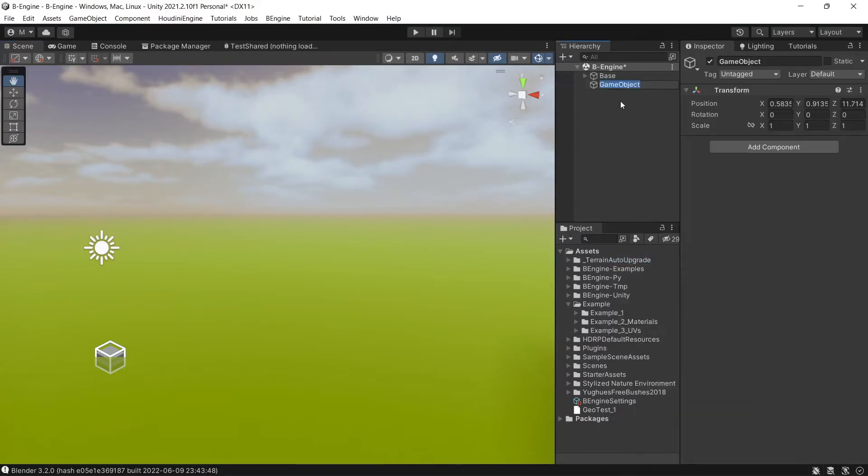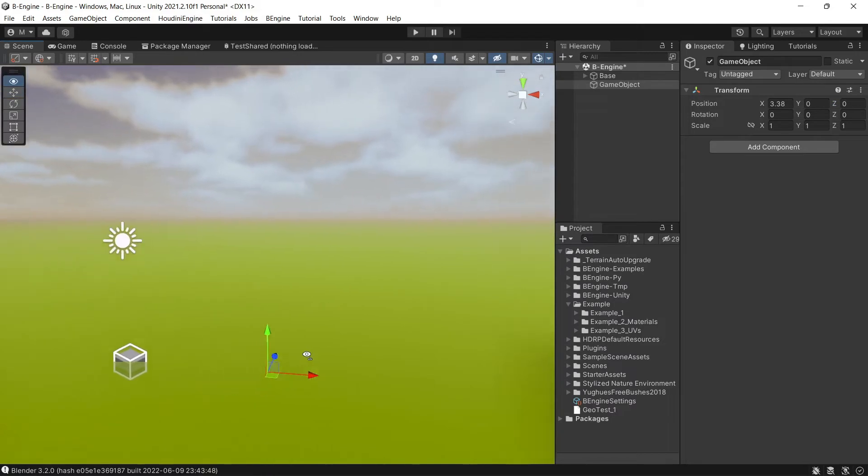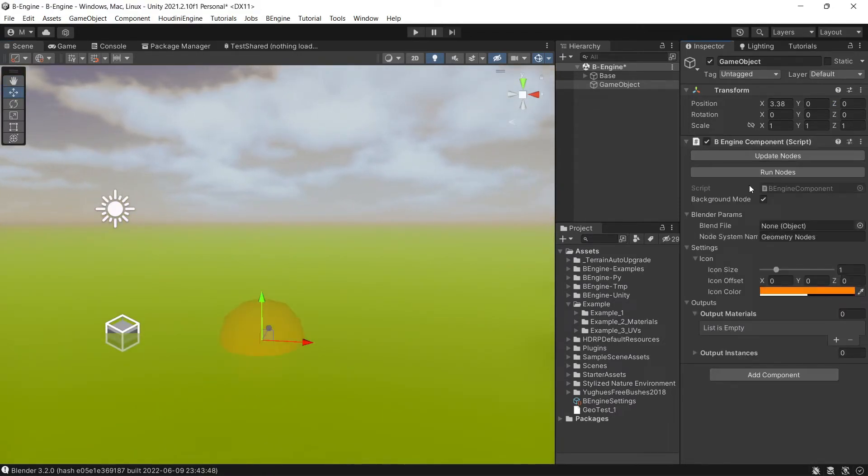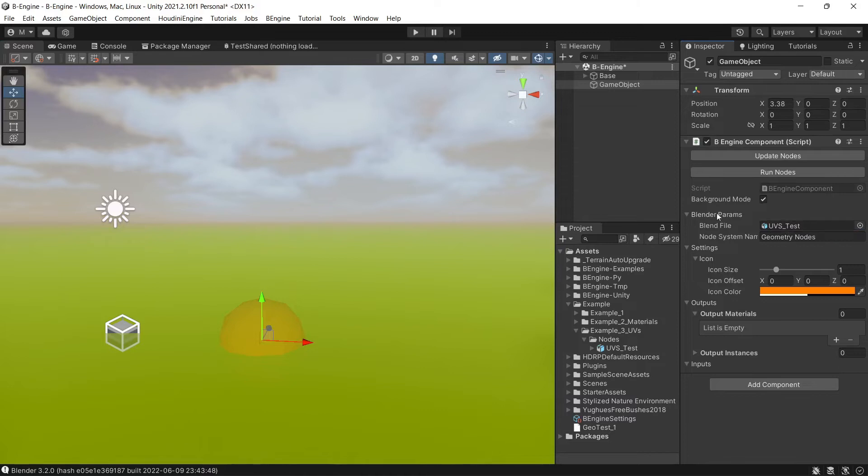Add an empty object and let's add a B engine component. After that, we need to add a blender file.